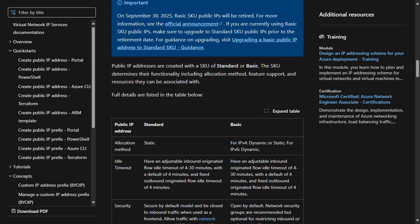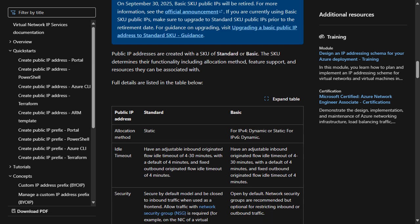Standard SKU public IP addresses offer significant improvements over Basic SKU IP addresses. For example, a Standard SKU public IP address is required when deploying a standard load balancer or deploying an Azure firewall. A Standard SKU public IP is also required when using a network address translation gateway.